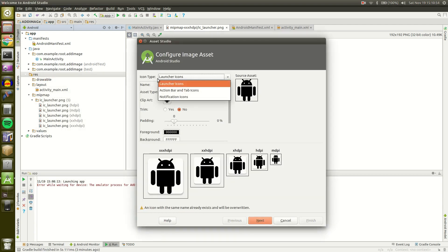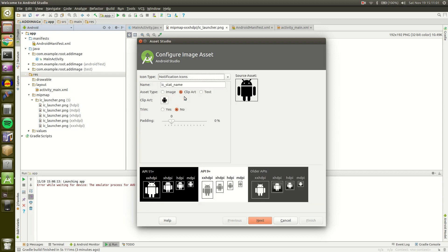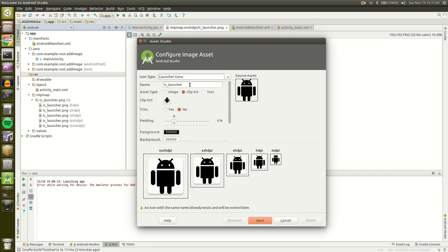You have three options for icon types. You can do Action Bar and Tab Icons, that's the top bar on your app. You can also do Notifications, that is for notifications obviously. But we're going to do Launcher Icons. Launcher Icons are the things that you will see on a home screen or in a drawer of an Android device.